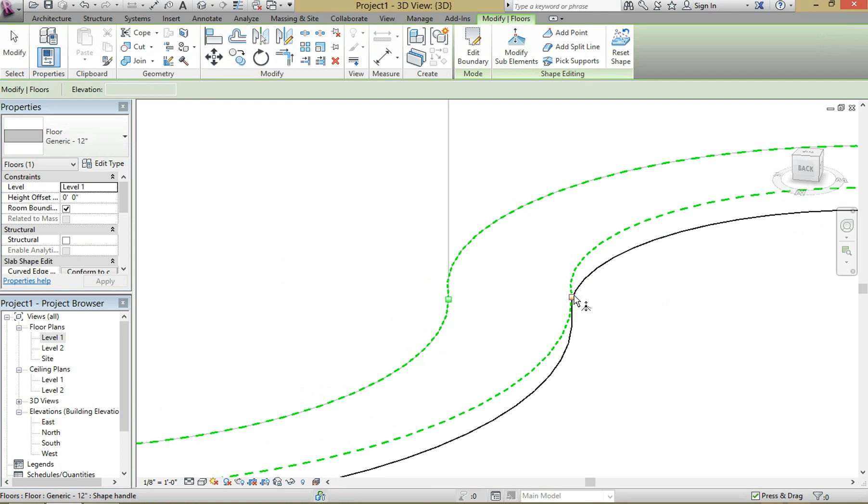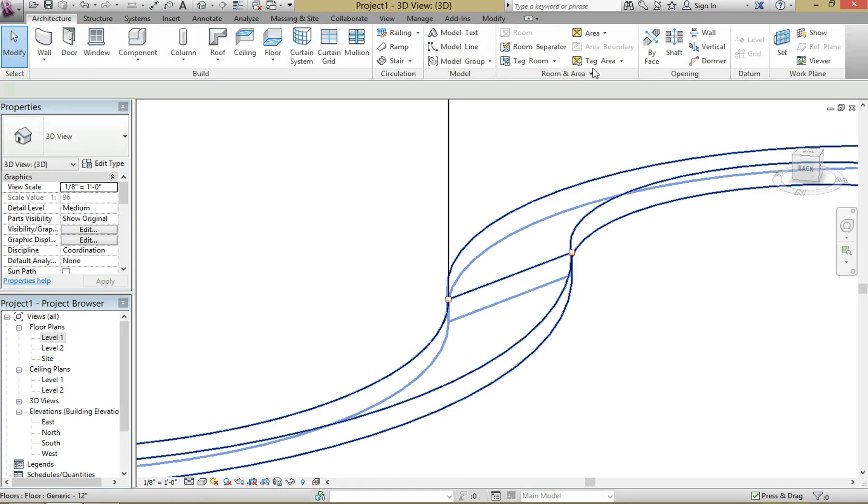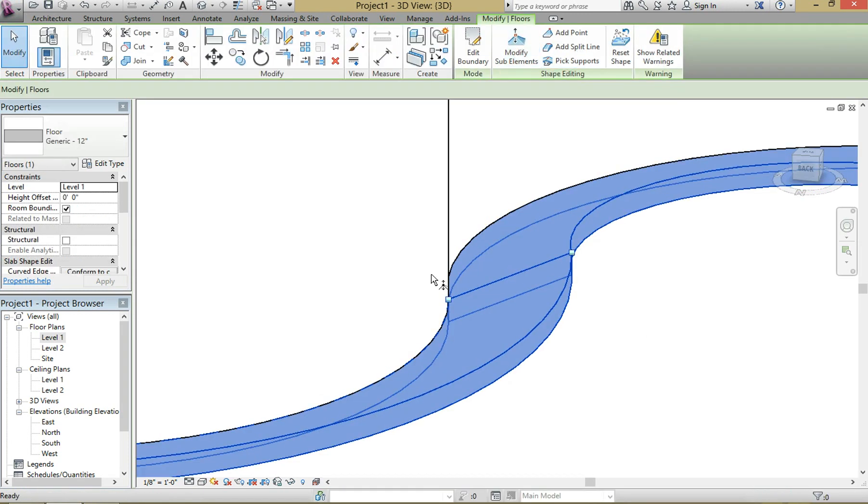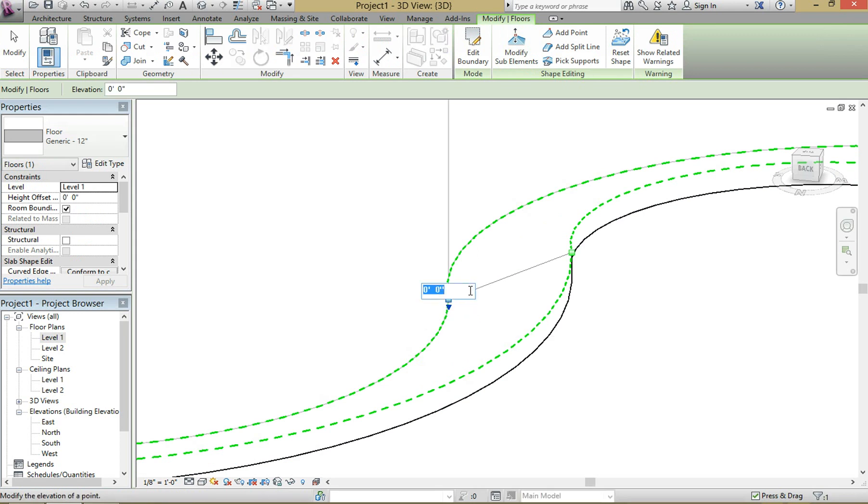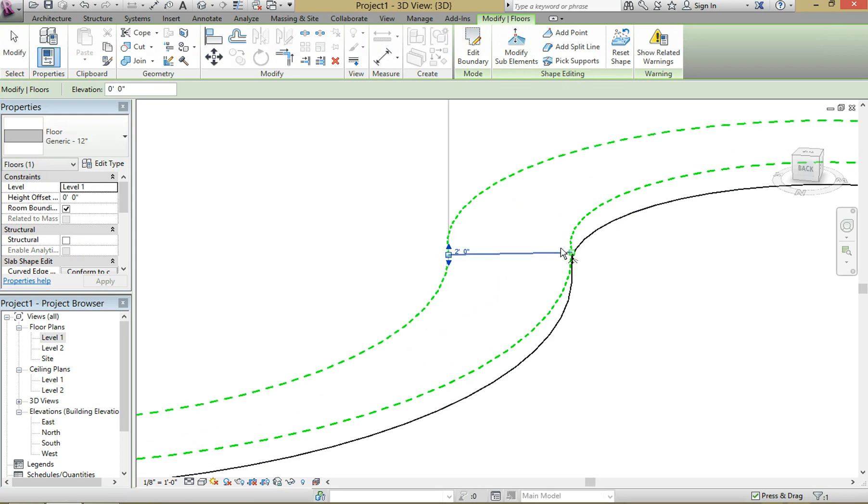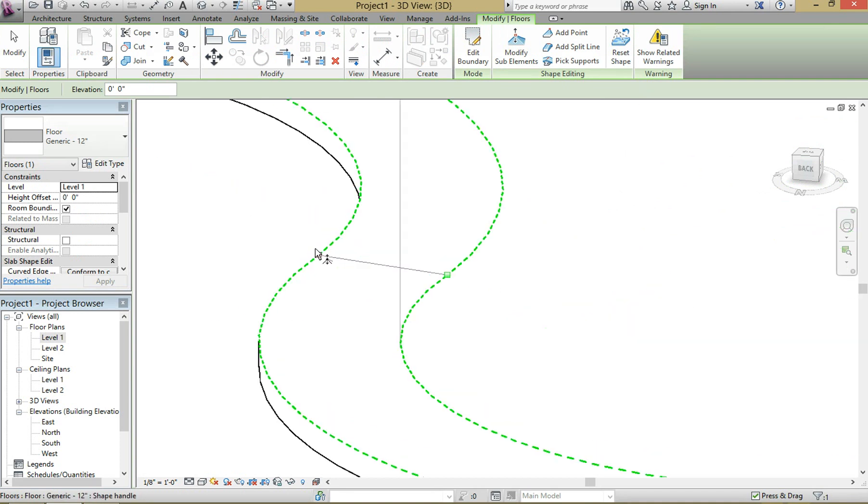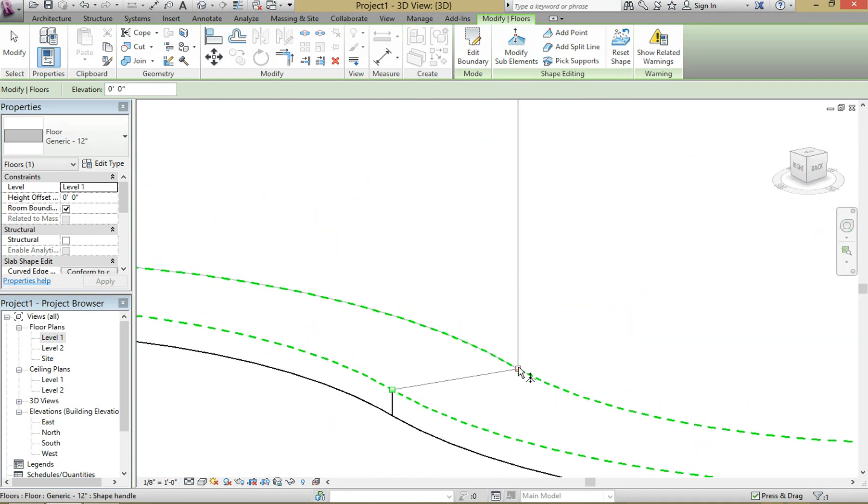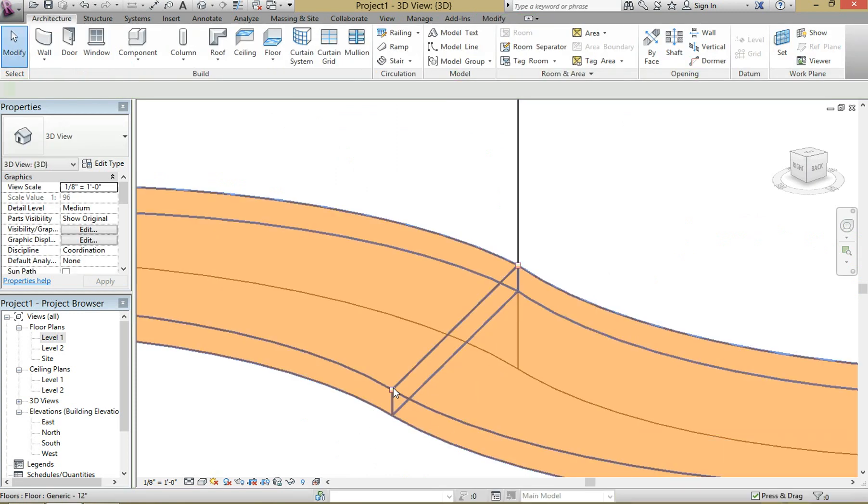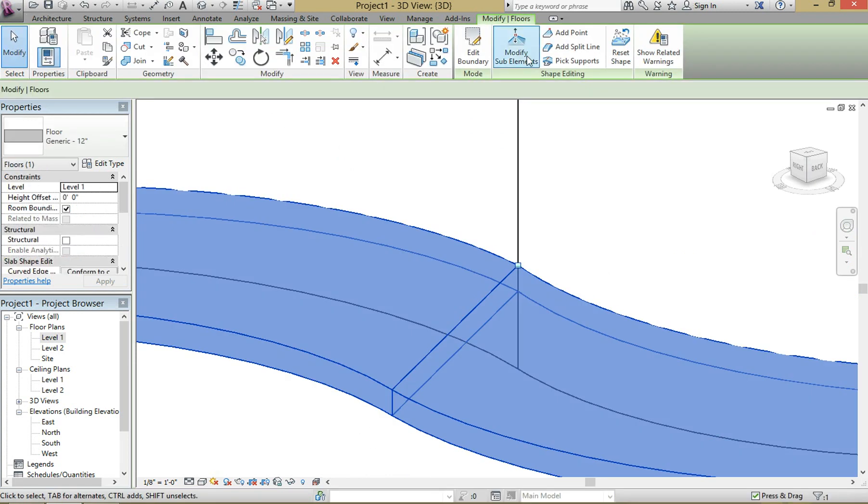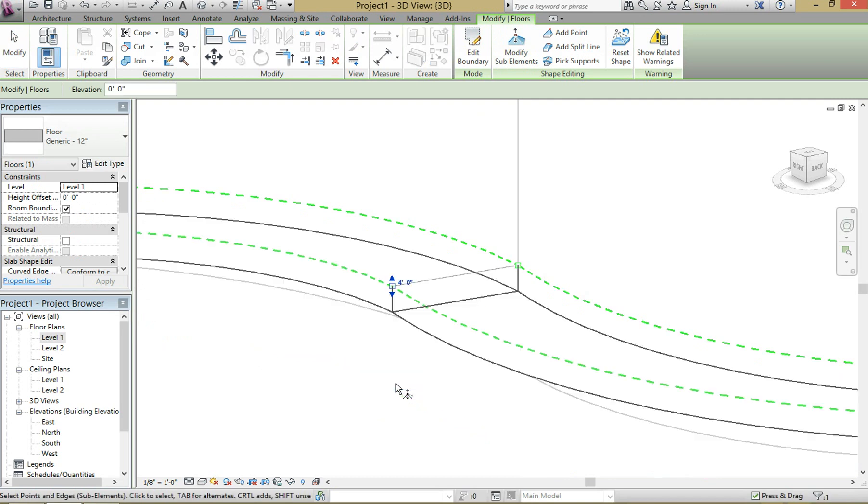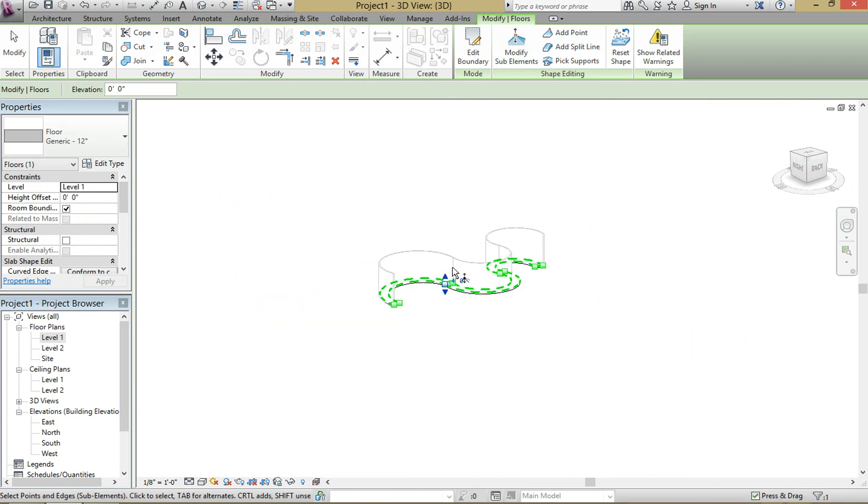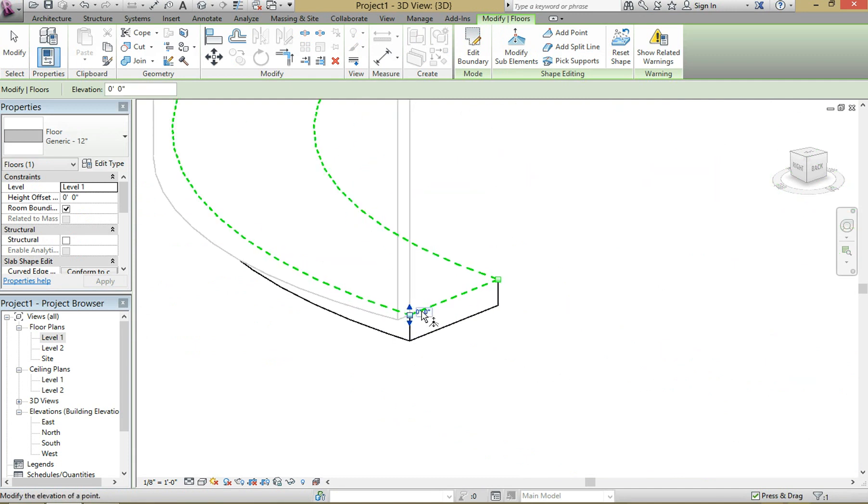Here we're going to call it two feet, hit enter, ignore the warning. Duplicate the process. Give that two feet. There you go. And then here we're going to call it four feet, ignore the warning. Bring that to four feet as well. And then just for fun, we're going to make this one ten feet.